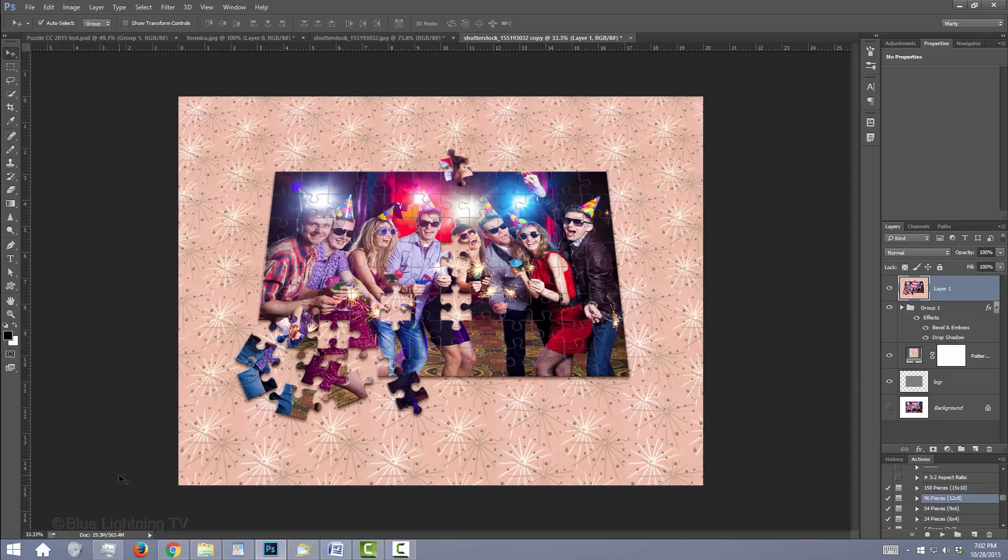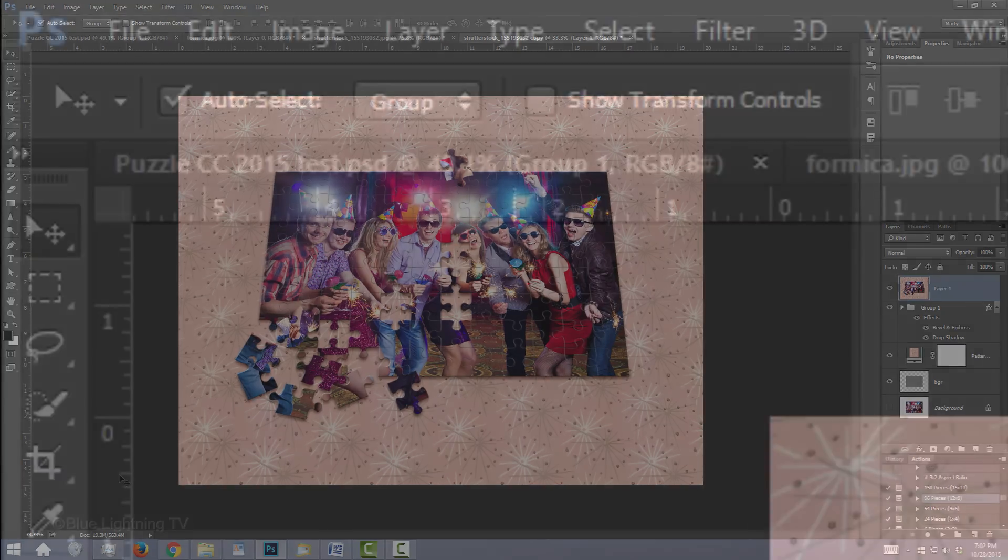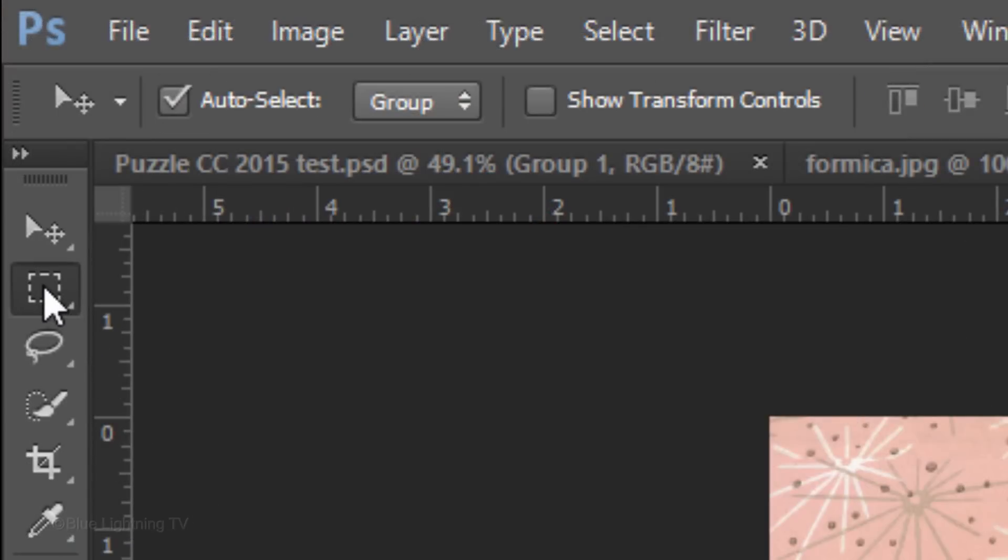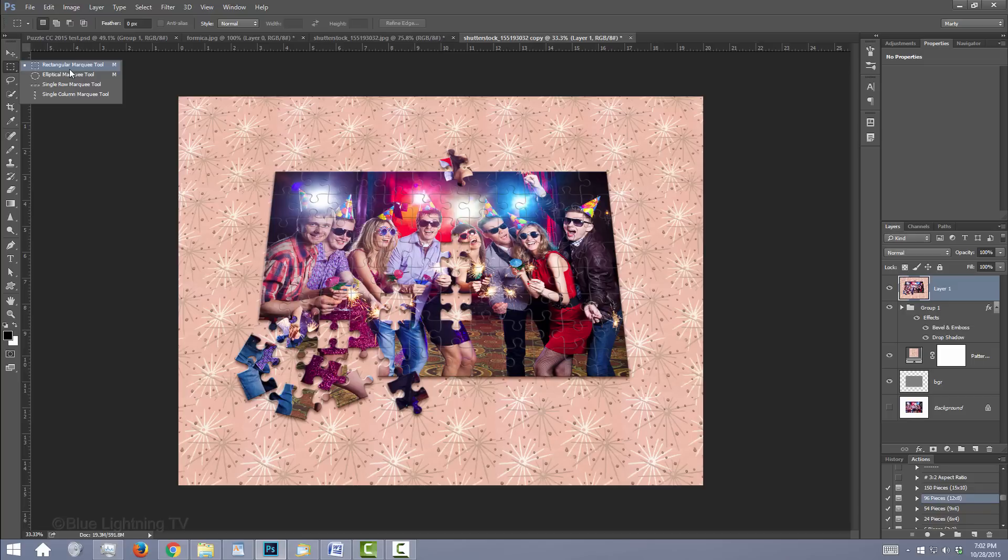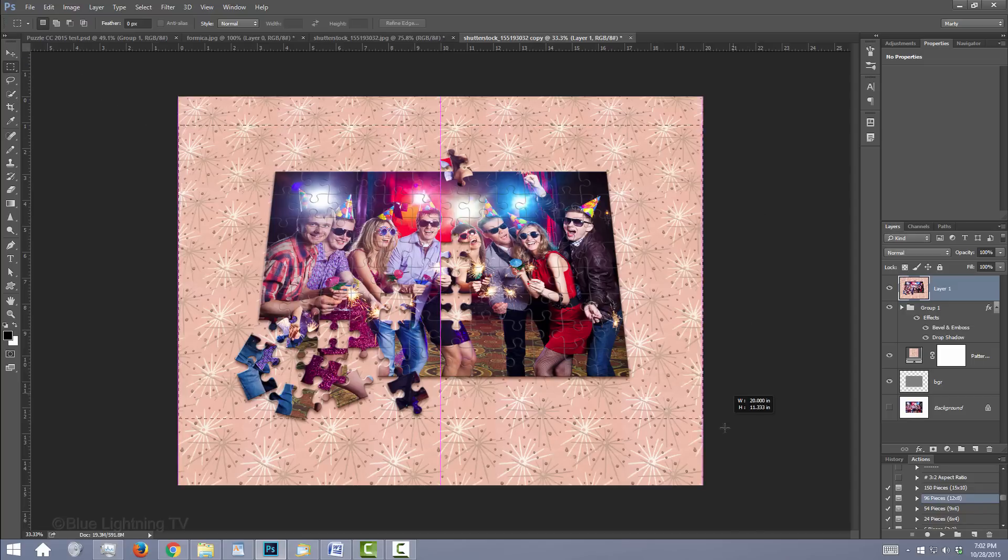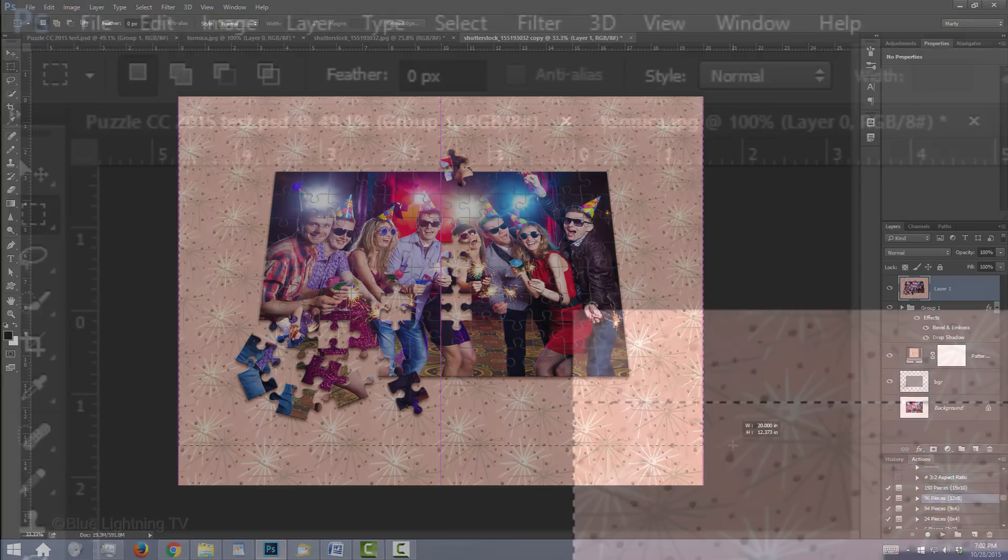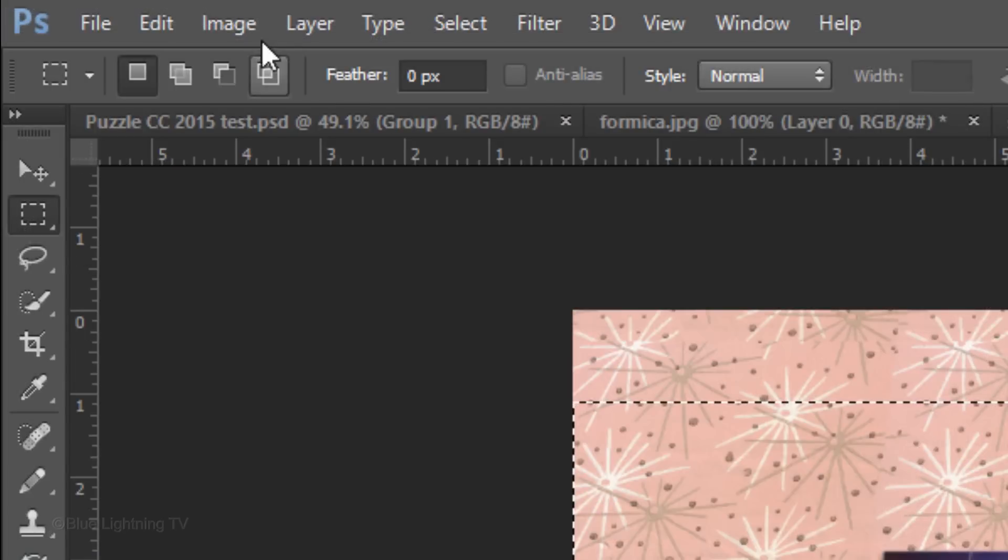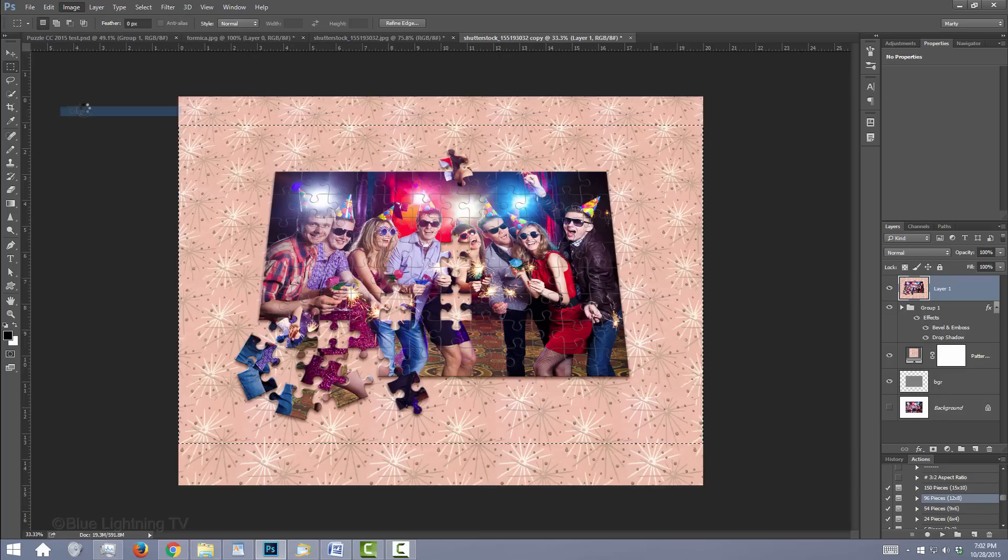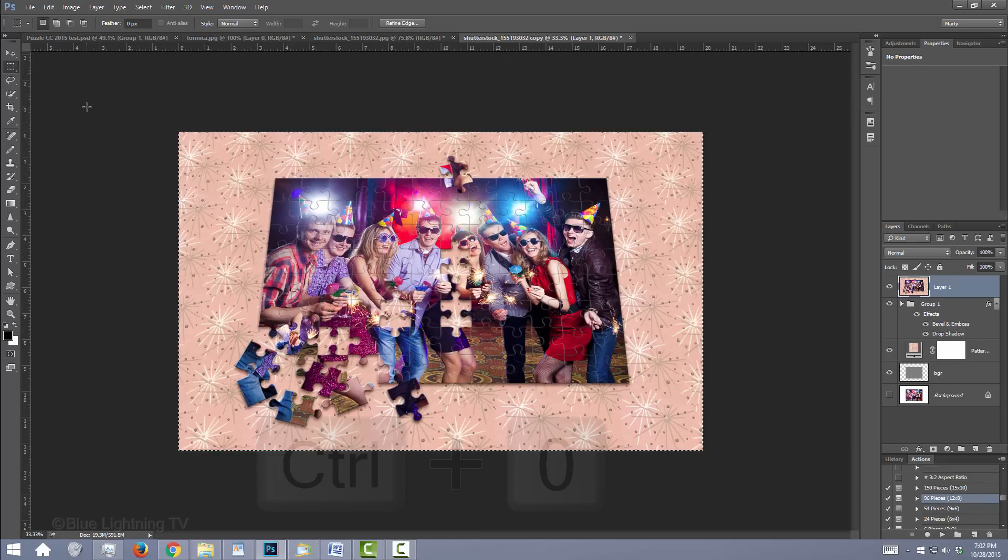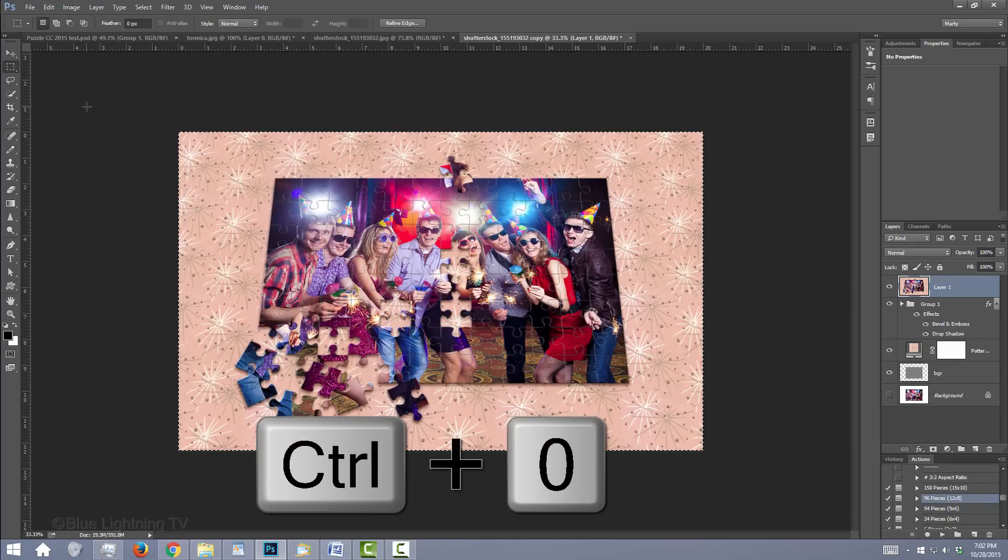To crop your image, open your Rectangular Marquee Tool and drag a rectangular selection over your document. Go to Image and Crop. Then, fit it back onto your canvas.